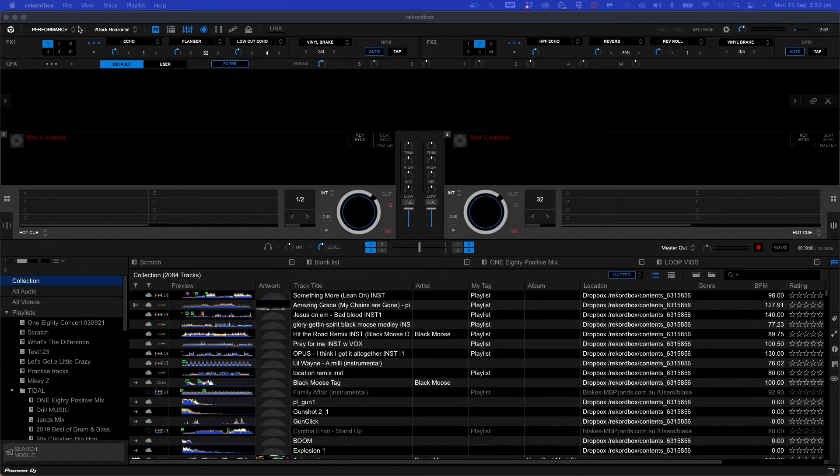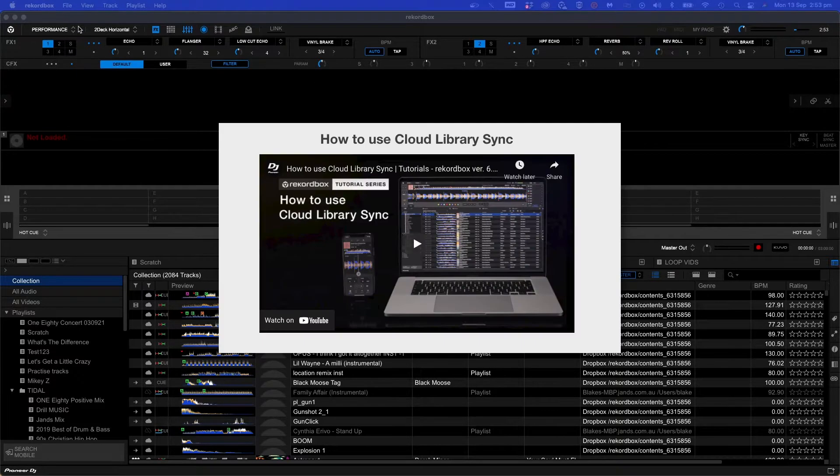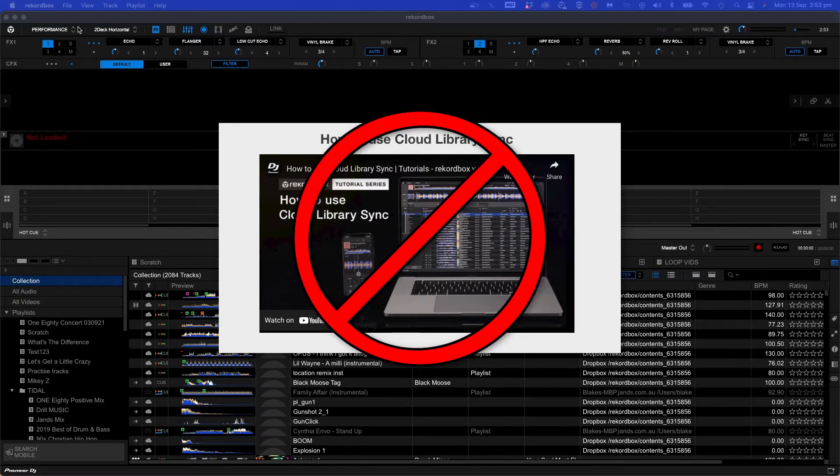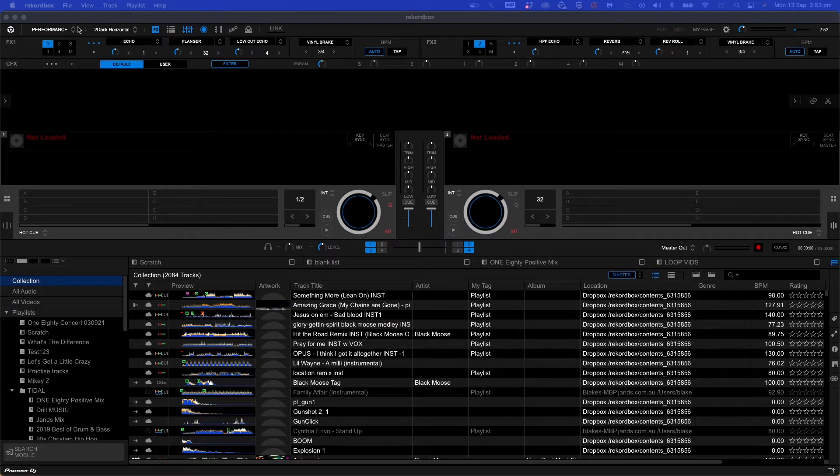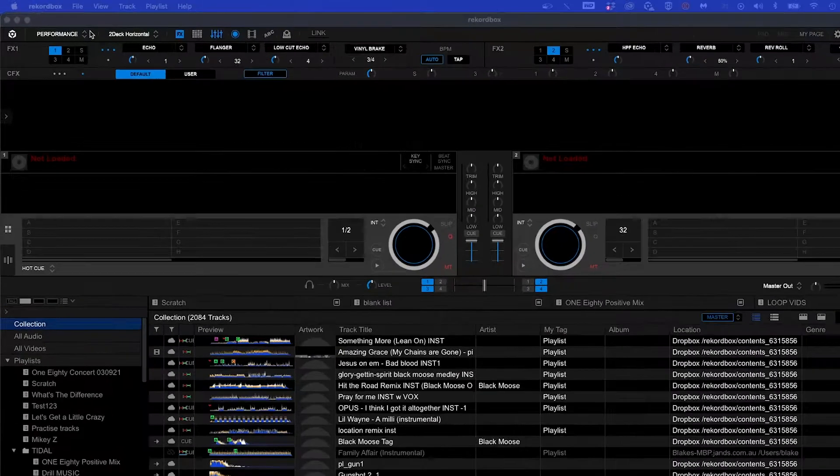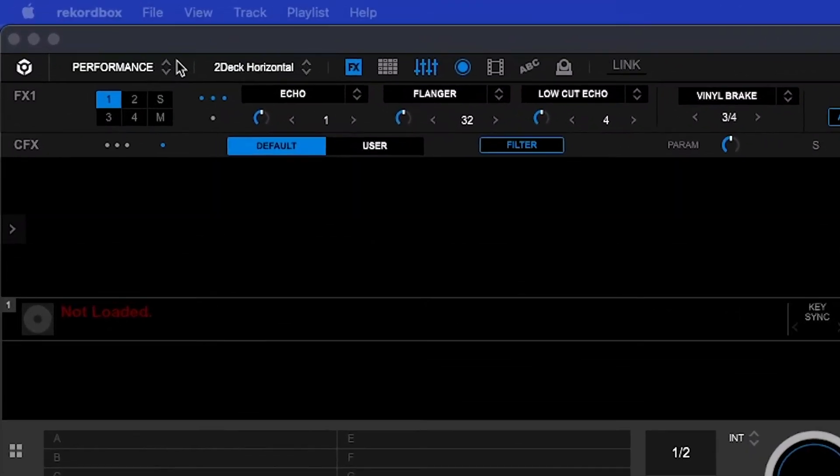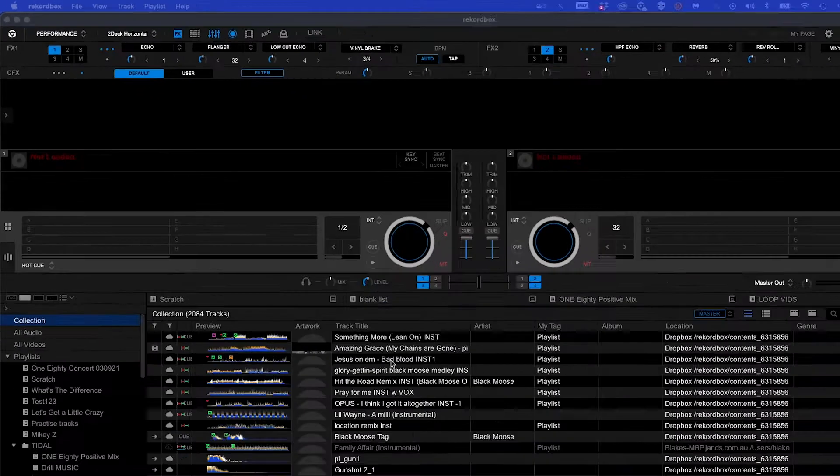Please note I will not be covering Cloud Library Sync in this video, so you do not need an internet connection. This function is built into Rekordbox. You can also see that I'm currently in performance mode, but you can do this in export mode also.